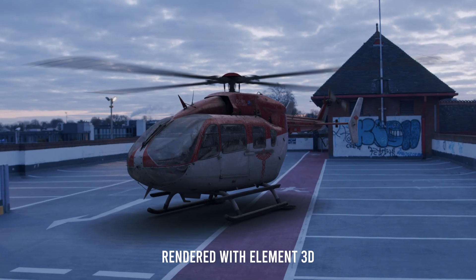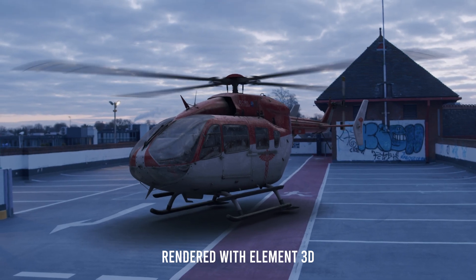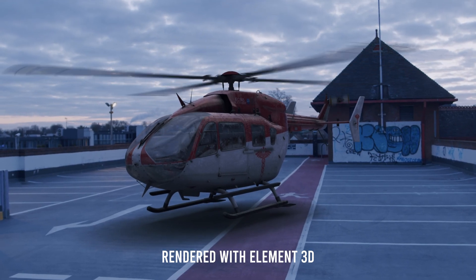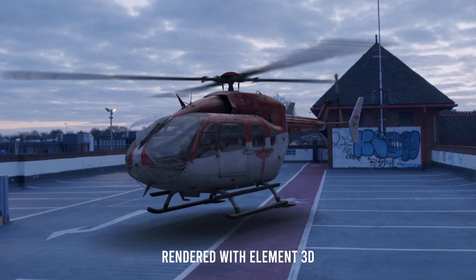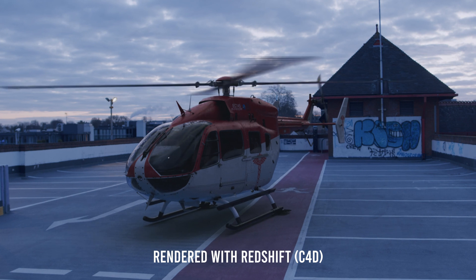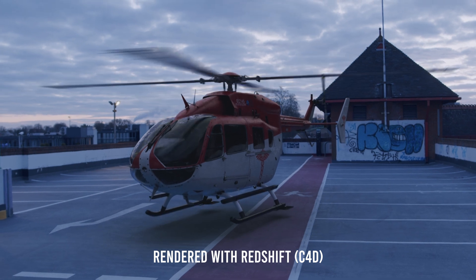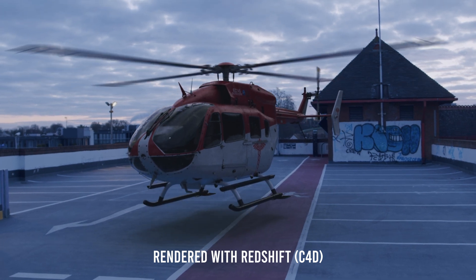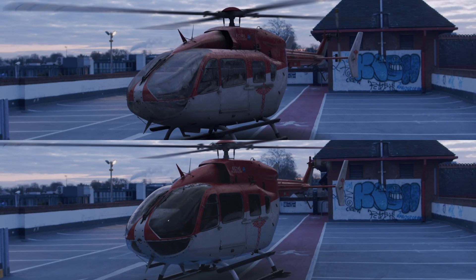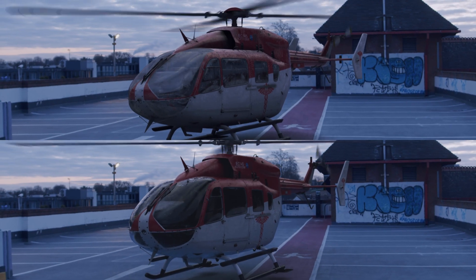I also want to quickly mention that I made the same scene in Cinema 4D and rendered it with Redshift, and this is the result of that. I'll make a comparison and upload that shortly as well, but here's a quick sneak peek.